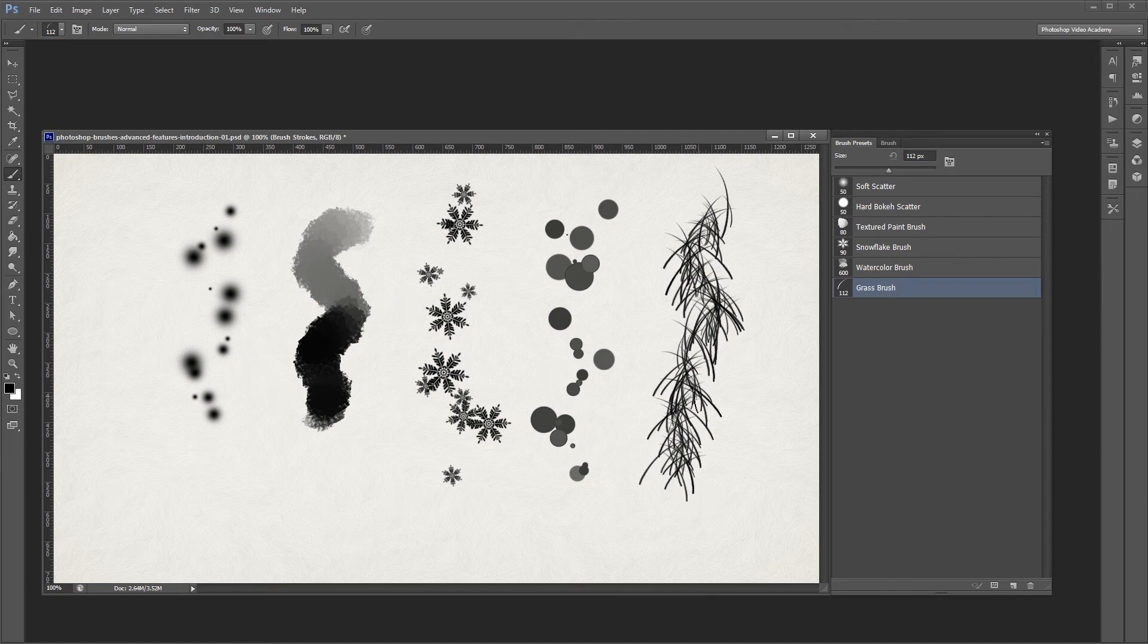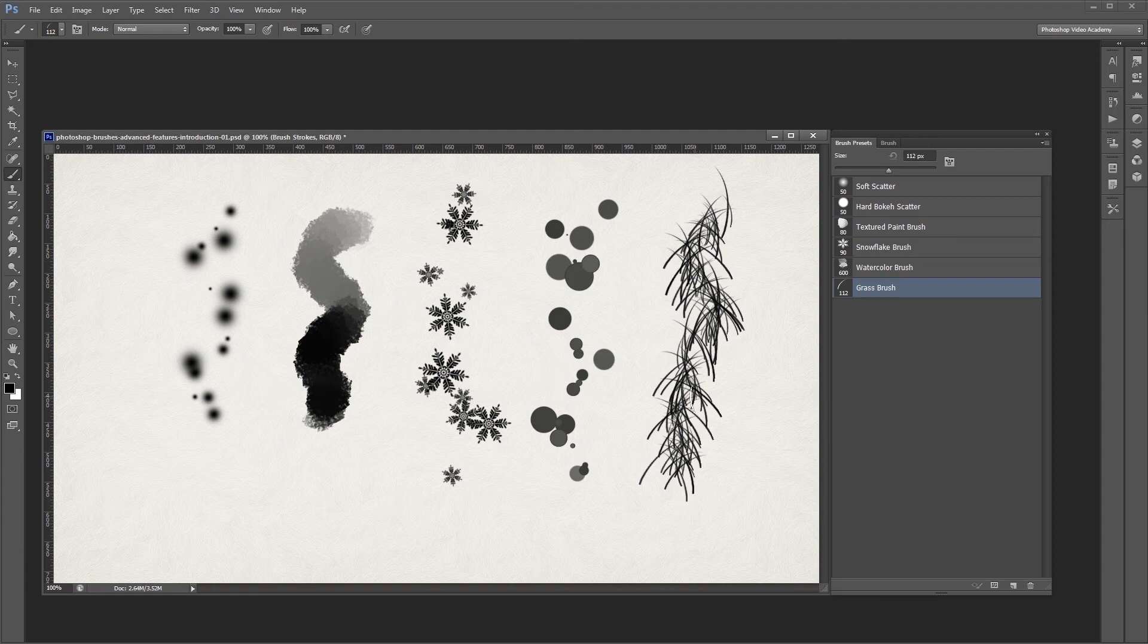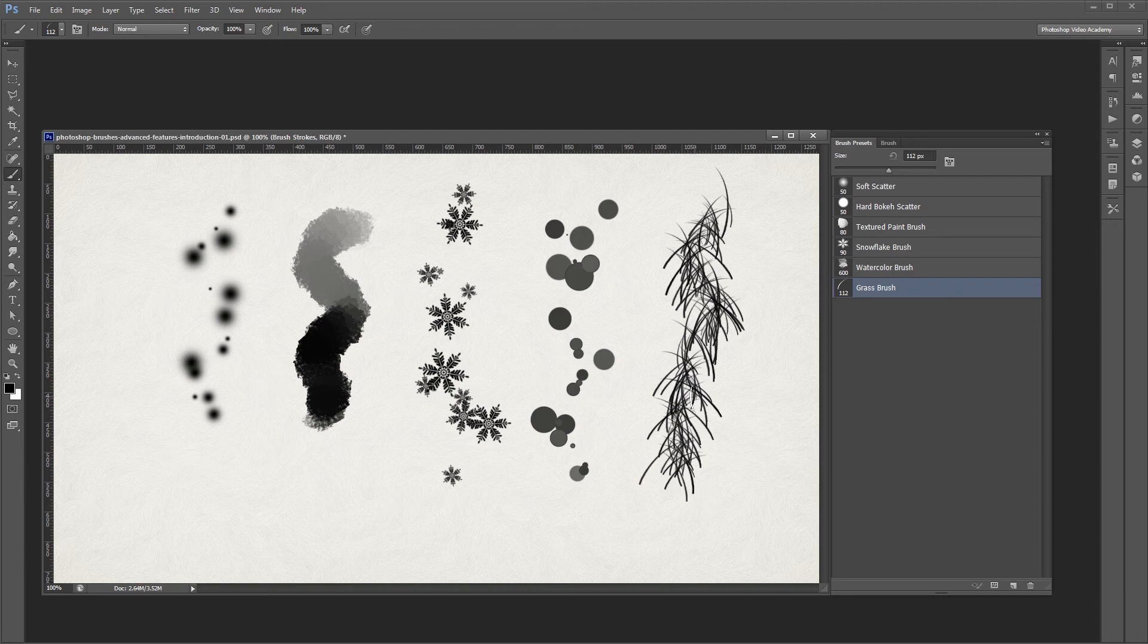I hope you can see that Photoshop brushes are a lot more than just simple stamps. Once you get the hang of the more advanced settings, you'll be able to speed up your workflow and create effects you never thought possible.